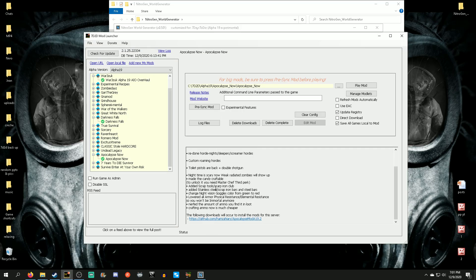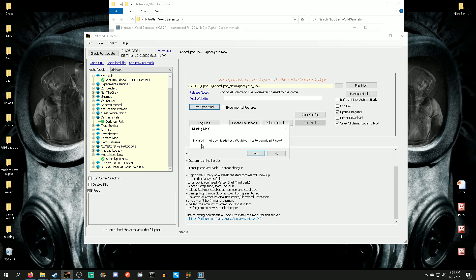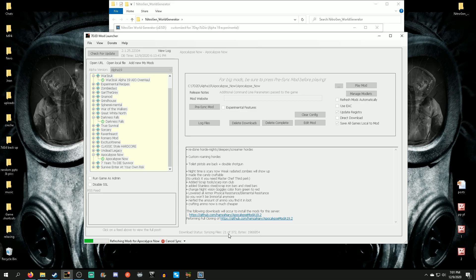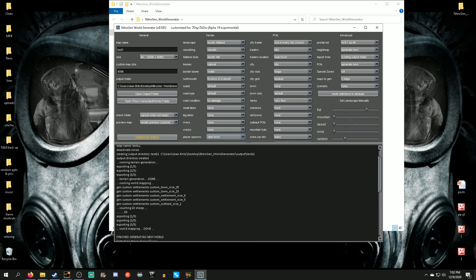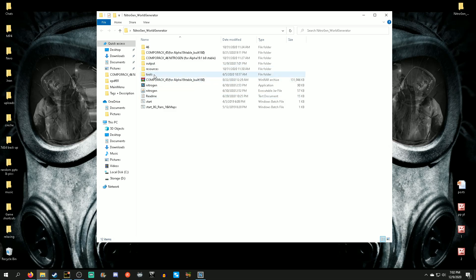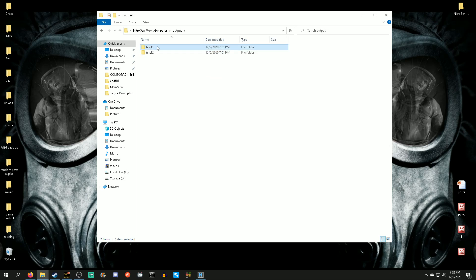The Apocalypse Now mod has already downloaded. Go and say 'pre-sync' — it'll ask if you'd like to download it now, say yes. It performs a full clone of the mod to your computer. This one is very small compared to War of the Walkers or Darkest Falls which can be four to nine gigabytes and take forever. Both world generations have now finished — 'finished generating new world' twice. Minimize Nitrogen, go to the output folder and you'll see the maps named test one and test two.